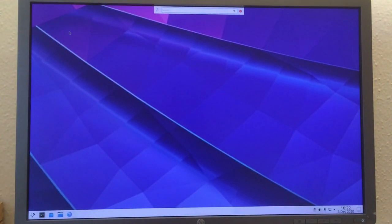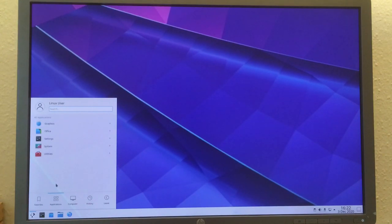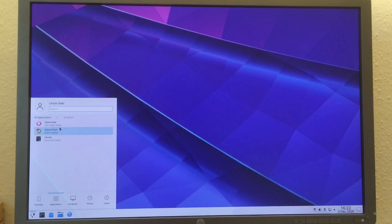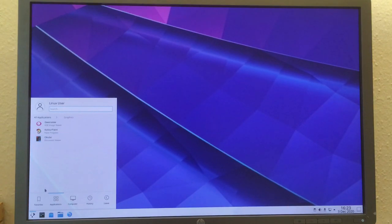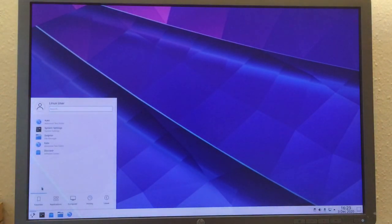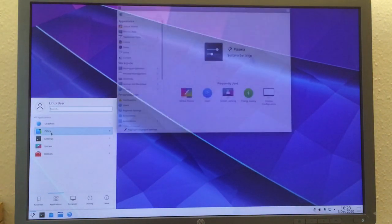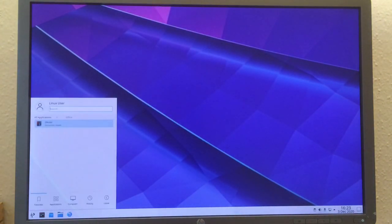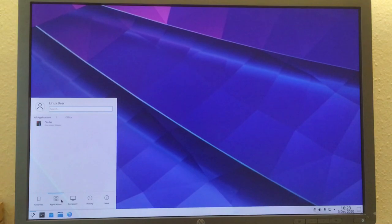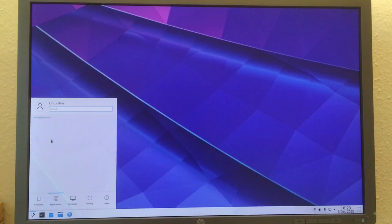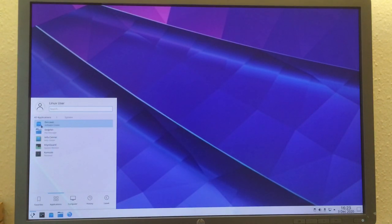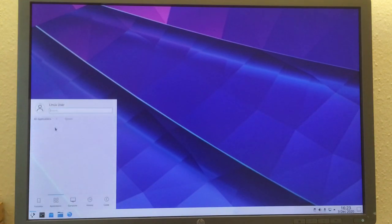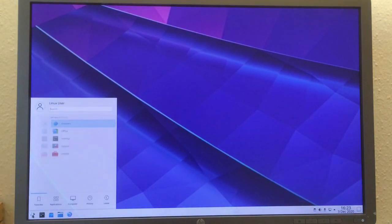That's just my Lenovo keyboard that sometimes acts out. Now it's fine again. Let's see what's pre-installed here. Graphics: Gwenview image viewer, Kolor Paint simple paint program, Okular document viewer. Office has Okular again, system settings, and preferences.